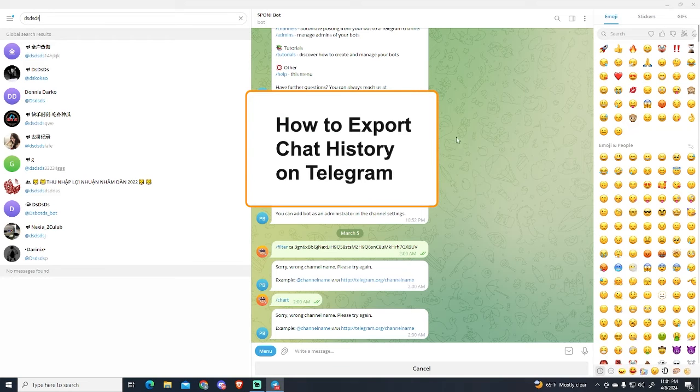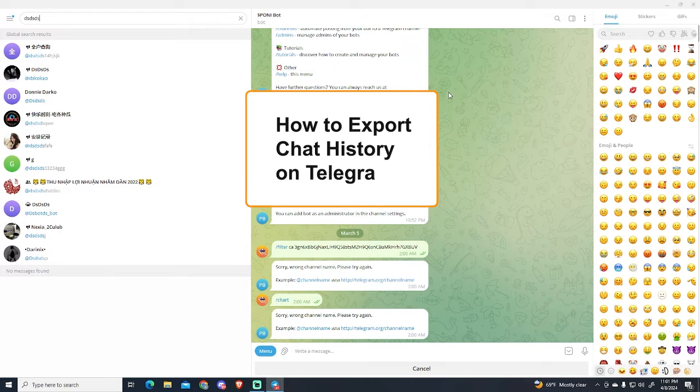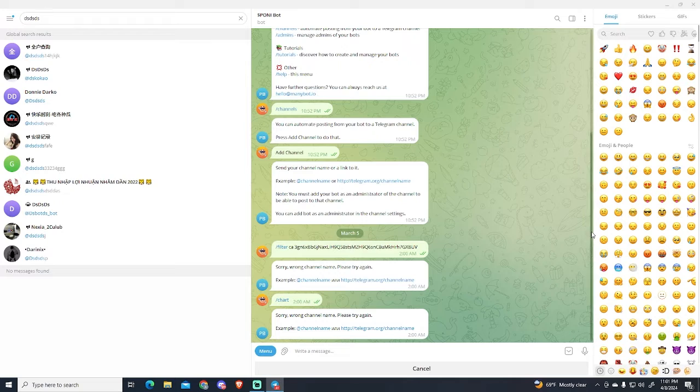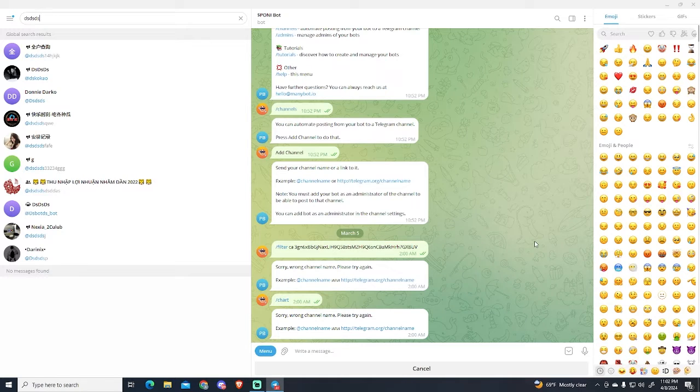Hey guys, in this video I'm gonna show you how to export the chat history on Telegram in just a few steps. So let's begin.